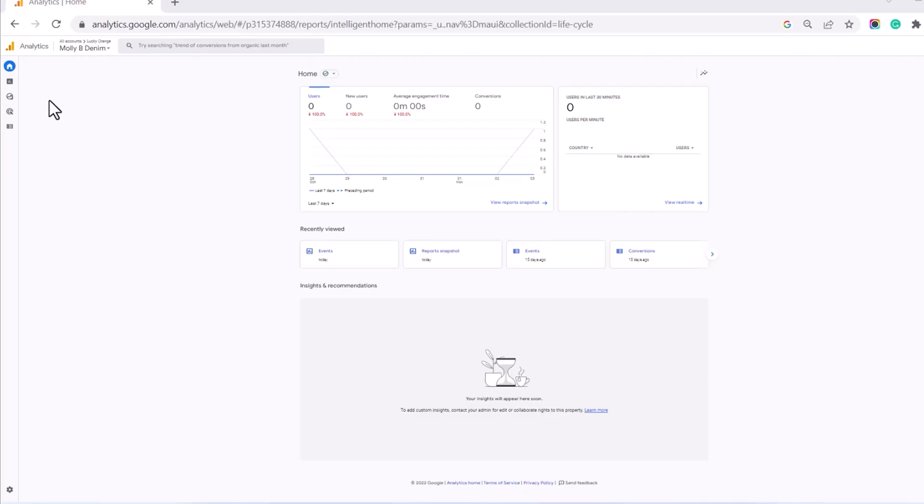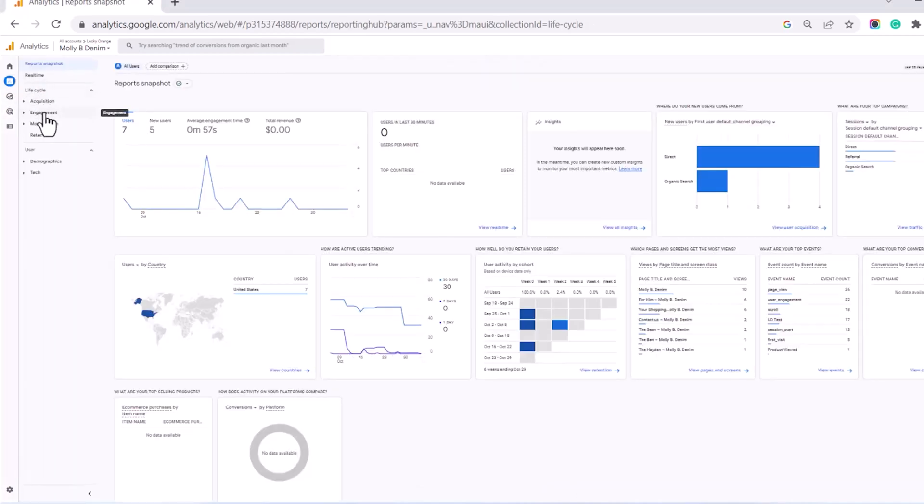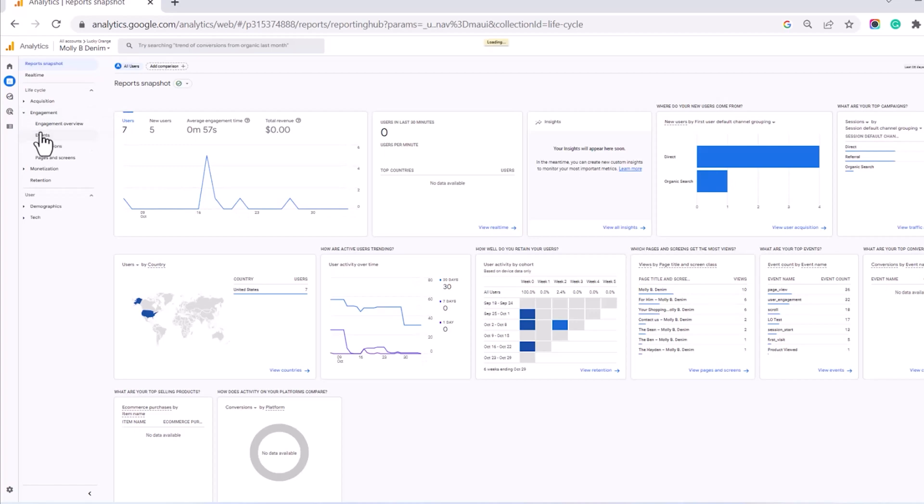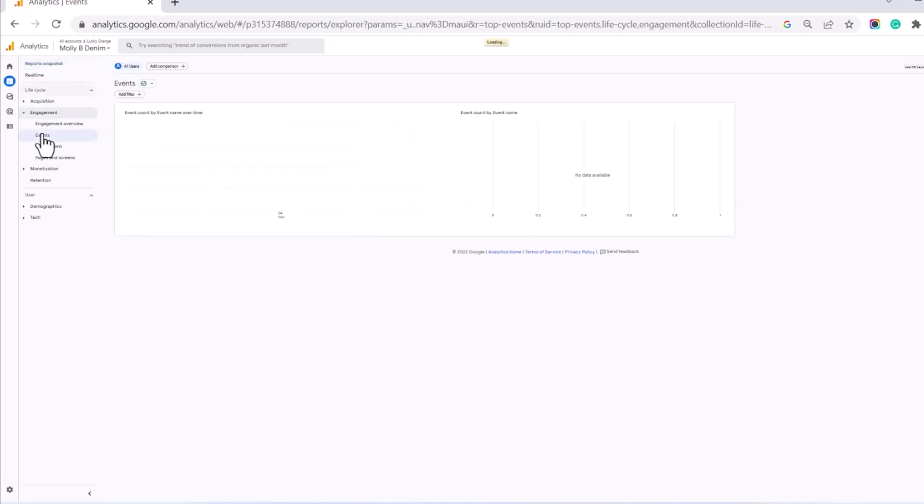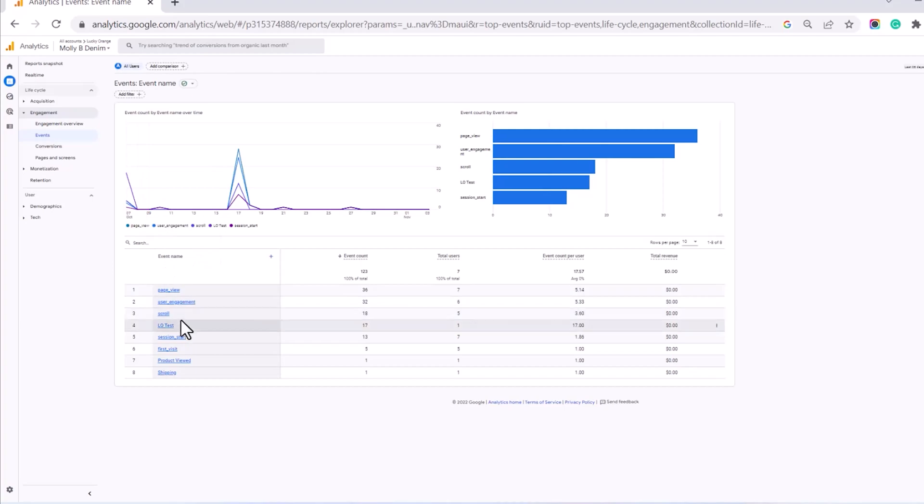To find Lucky Orange events in Google Analytics, click Reports on the left navigation bar, click Engagement, and then Events. As we scroll through, you'll see all of your GA and Lucky Orange events. This is why it's so important to pick names you'll recognize.